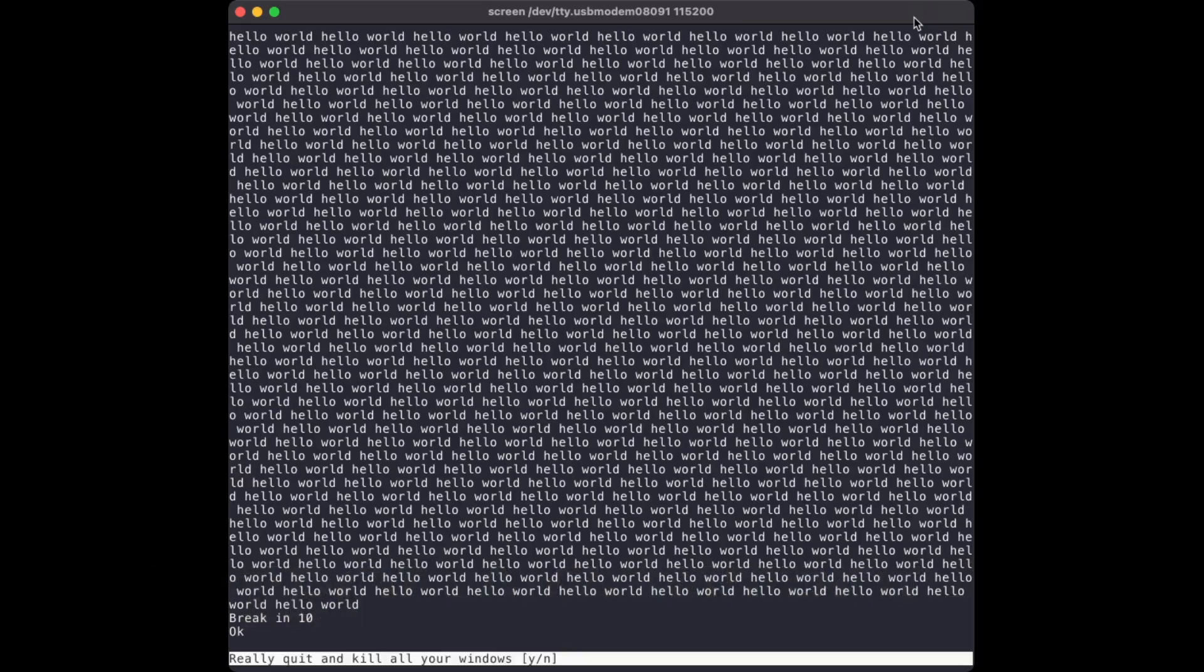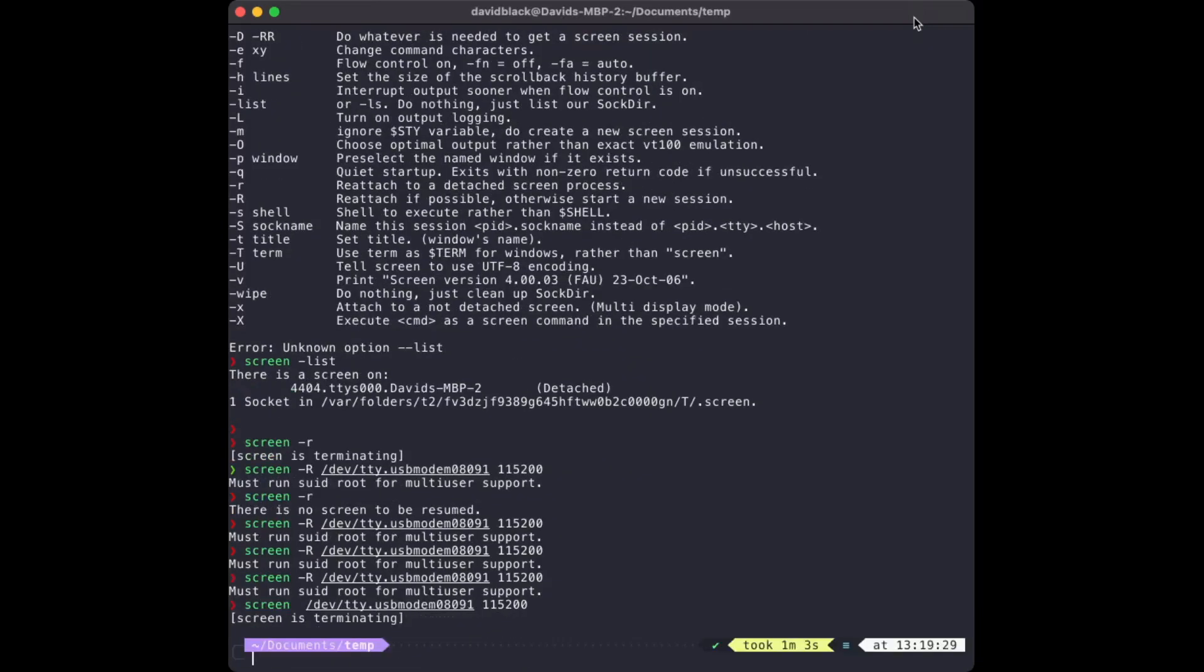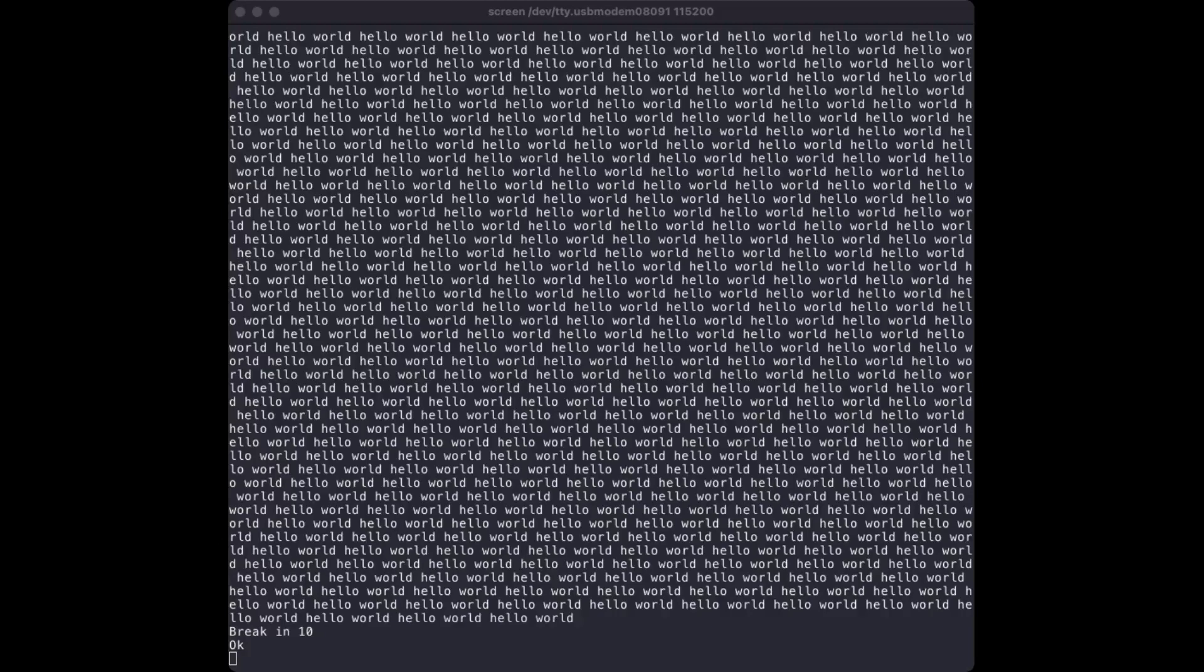You hit Y to confirm. While it says quit and kill all windows, which sounds quite severe, this is not going to affect your RC 2014 at all. It'll still be running away in the background fine.